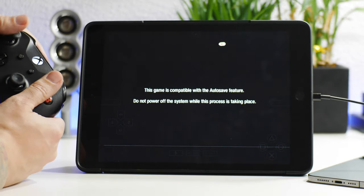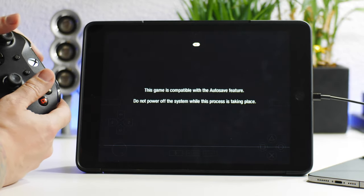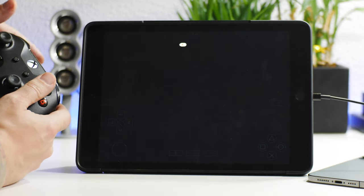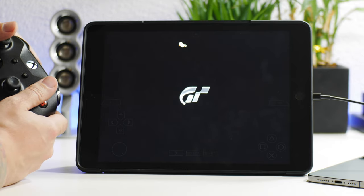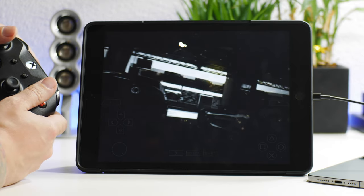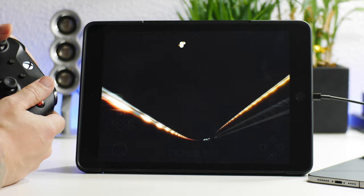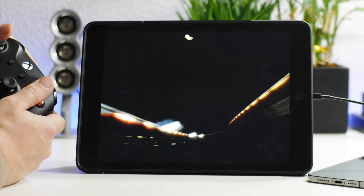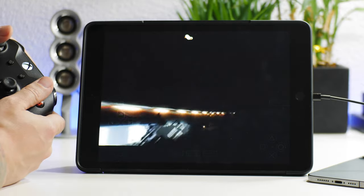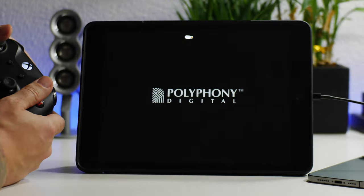But we'll let Gran Turismo load up here. As you can see, the graphics look pretty phenomenal on the iPad. It's pretty crazy.